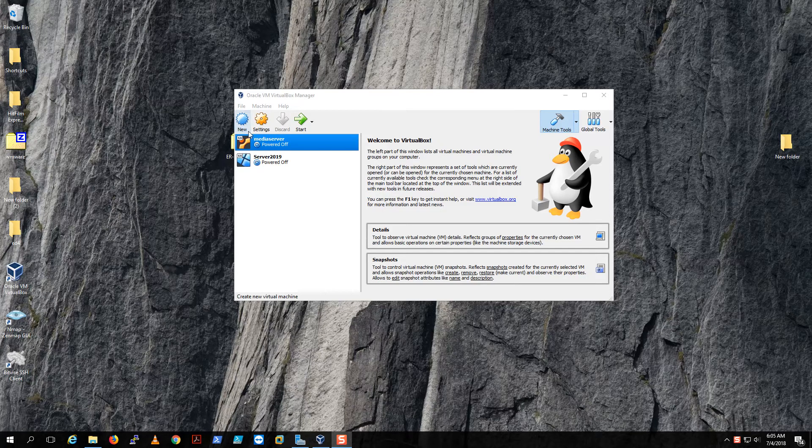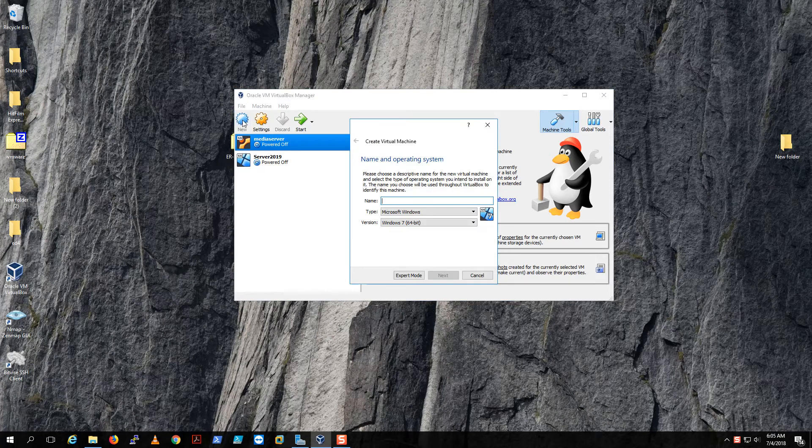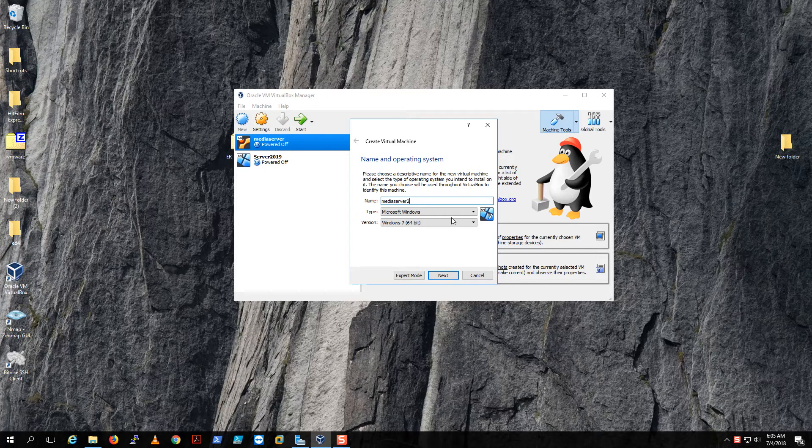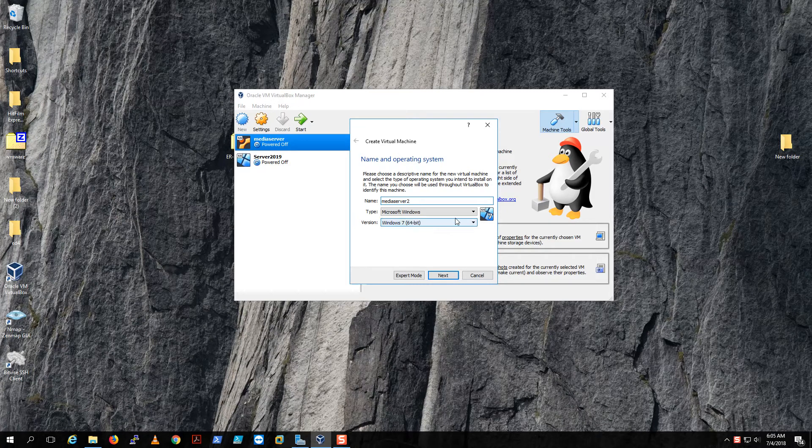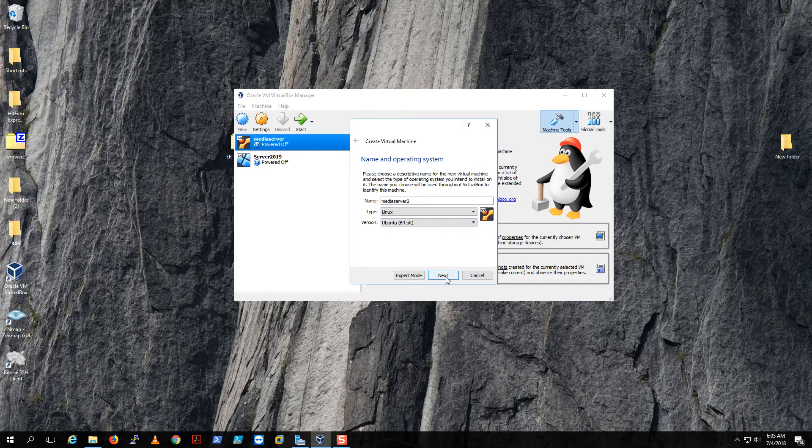Let's go to New. I'm gonna name this Media Server 2 just in case, because I already created the one that I've made the rest of the tutorials for and I'm really hoping that the recording was fine. We're gonna do 64-bit for Ubuntu and hit Next.